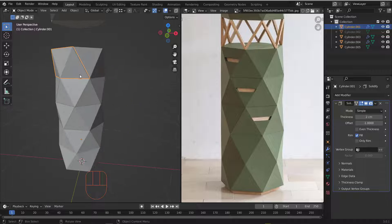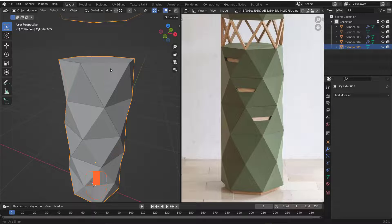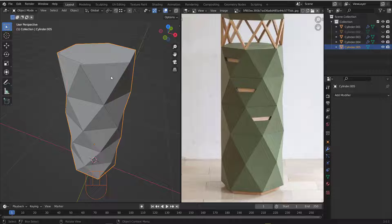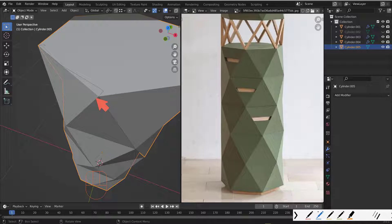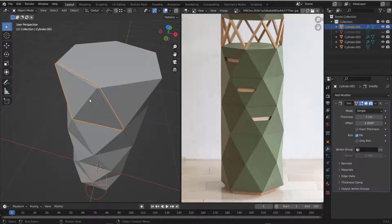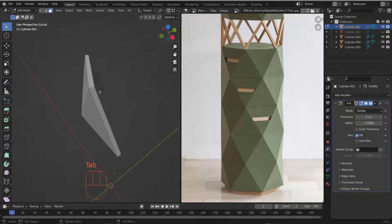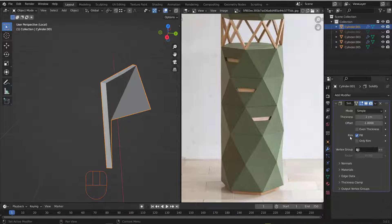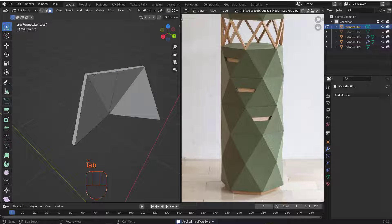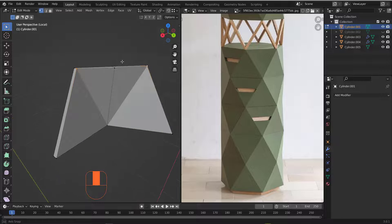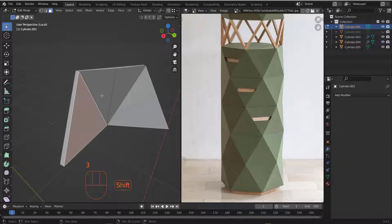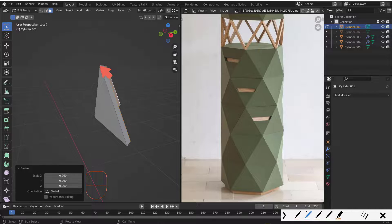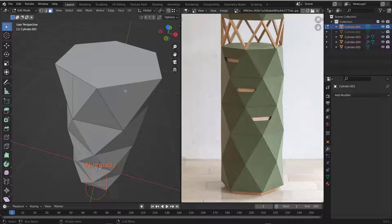Now let's give the main body a thickness. Isolating it, I noticed some overlapping happening between the door pieces. To fix this, tap into Edit Mode, apply the Solidify first with Ctrl+A, then manipulate the faces or vertices — grab the faces and scale them inward just a little to push things down and remove the overlap.